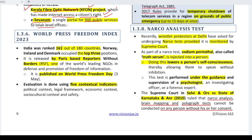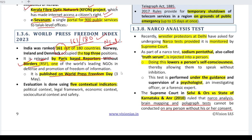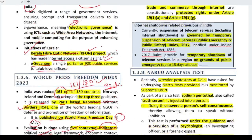The World Press Freedom Index: India's rank is 161 out of 180. This index is released by Paris-based Reporters Without Borders. The top 3 positions are Norway, Ireland, and Denmark. World Press Freedom Day is on 3rd May. The index evaluates five indicators: political, legal, economic, social/cultural context, and safety.